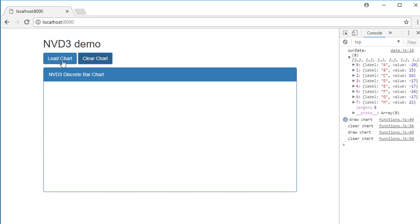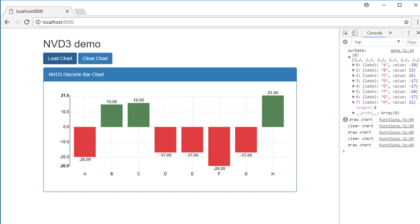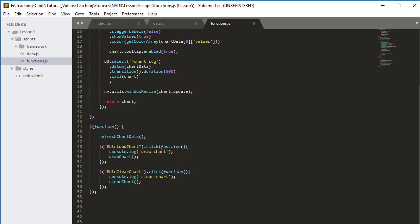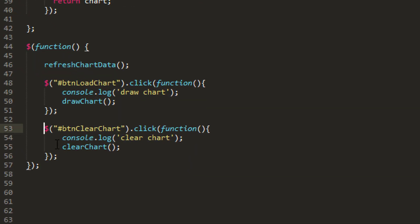Now I can clear and load and clear and load, and I still get the same data. Nothing's changing, and nothing's changing because I'm not actually recalling refreshChartData at any point in time.